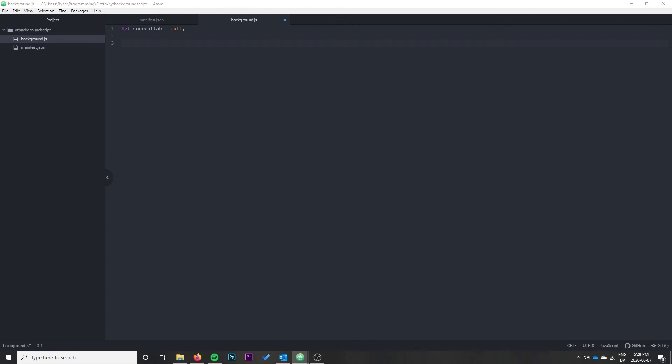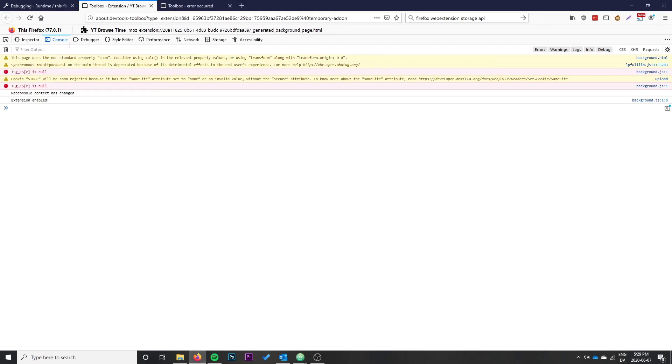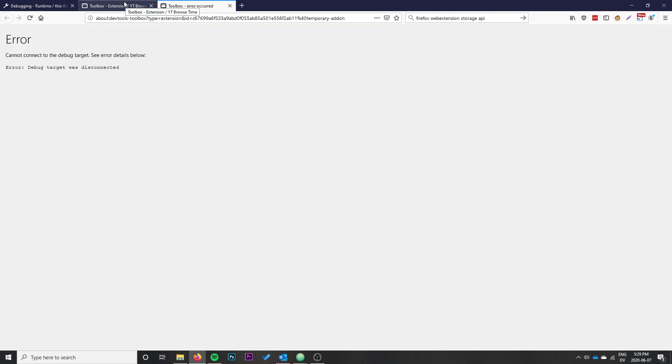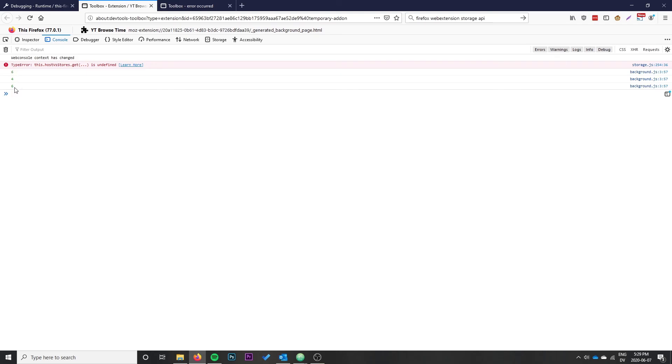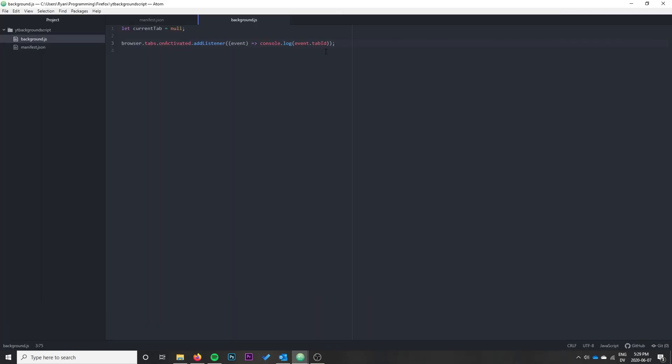We're going to do browser.tabs.onActivated.addListener and that's going to pass us an event. For now we'll console.log event.tabId. This should be logging numbers for us. Let's reload and switch between tabs and we can see it says four, six, four - those are our tab IDs. So instead of console logging it, we're going to store it as currentTab equals event.tabId.